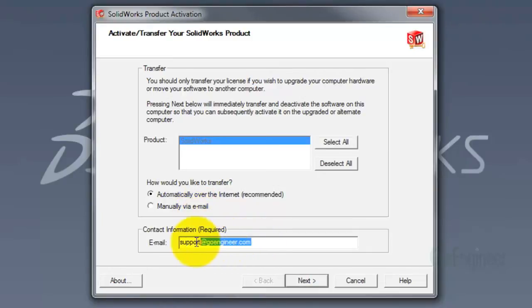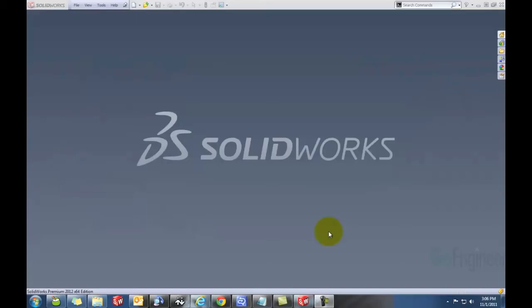Enter your email address here, and then click Next. Once you're finished processing the activation, that window will say either Successful or Failed.